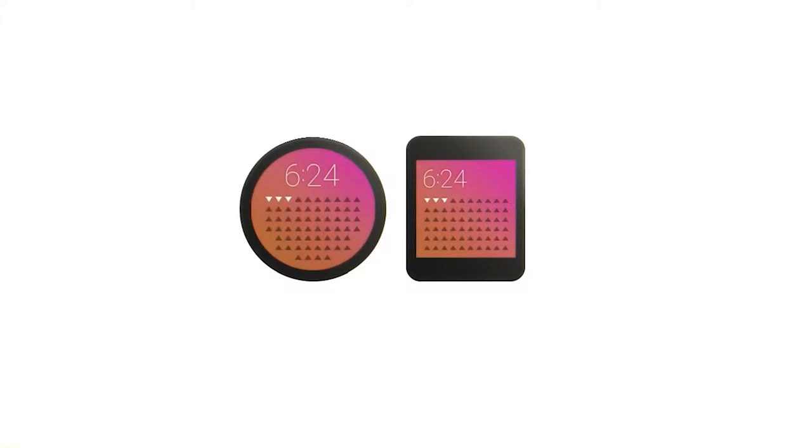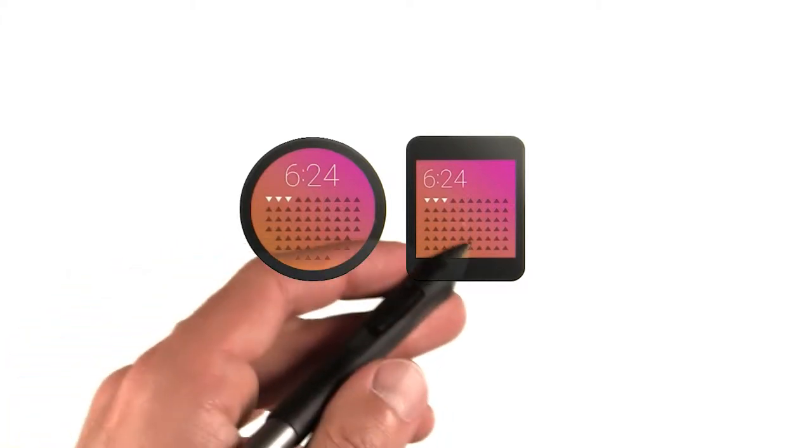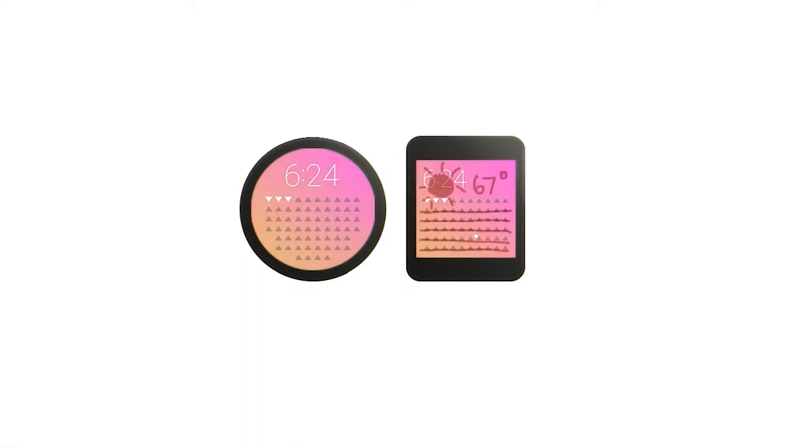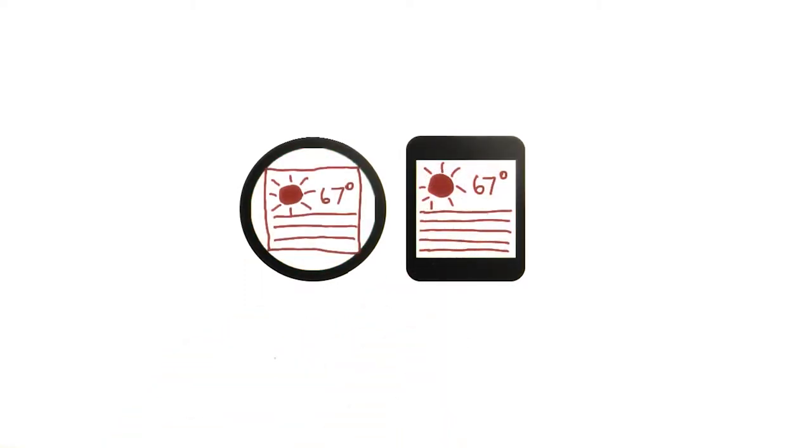You could design separate layouts for round and square watches, or you can design everything for a square and use what we call a box inset layout to ensure that the content always fits within the circle.